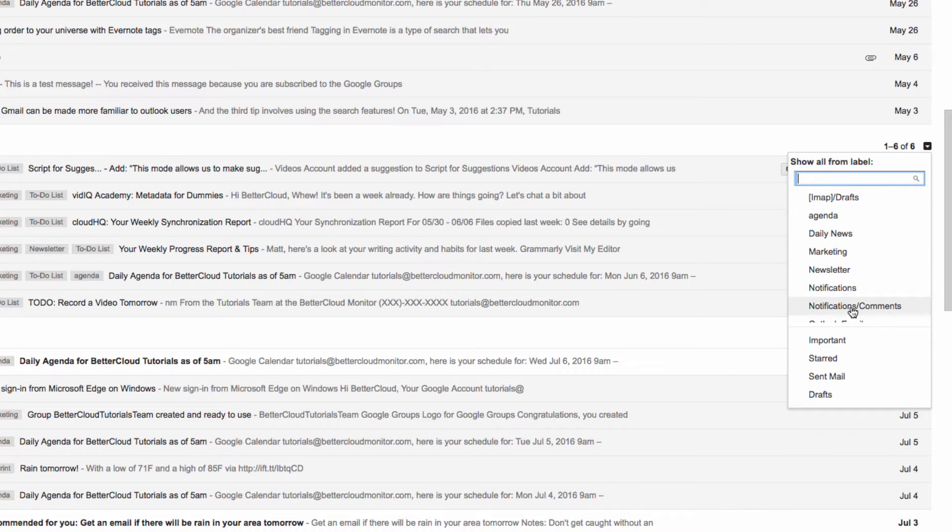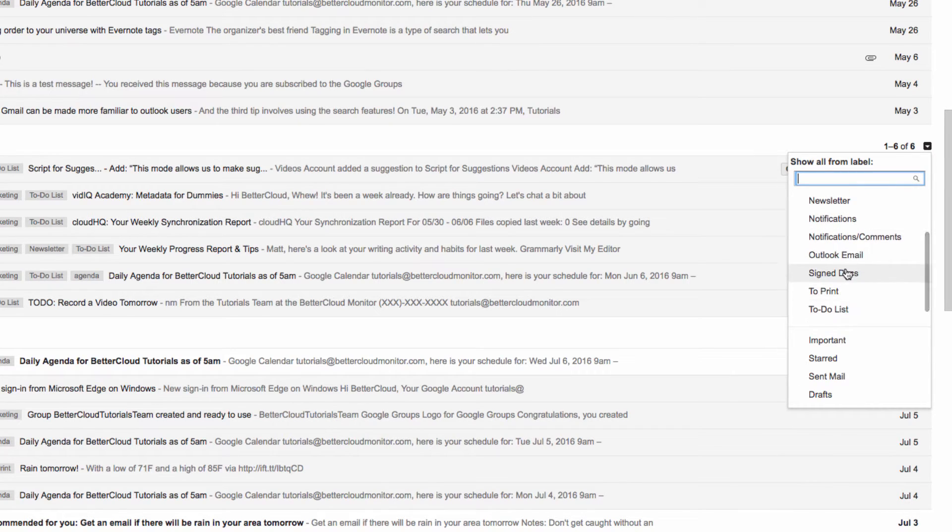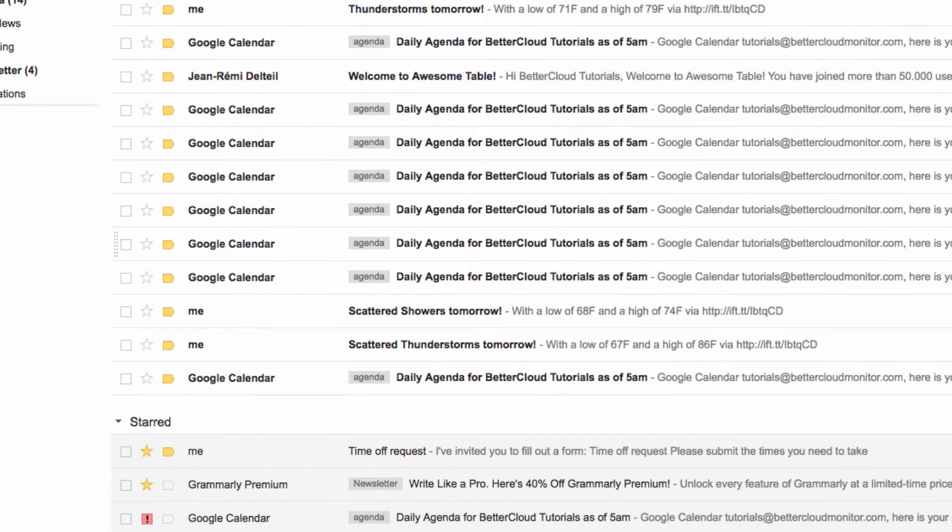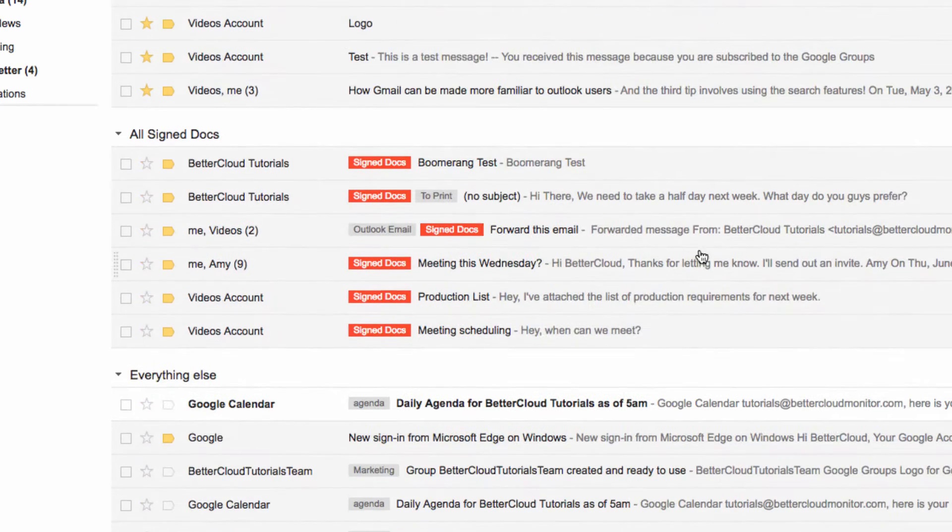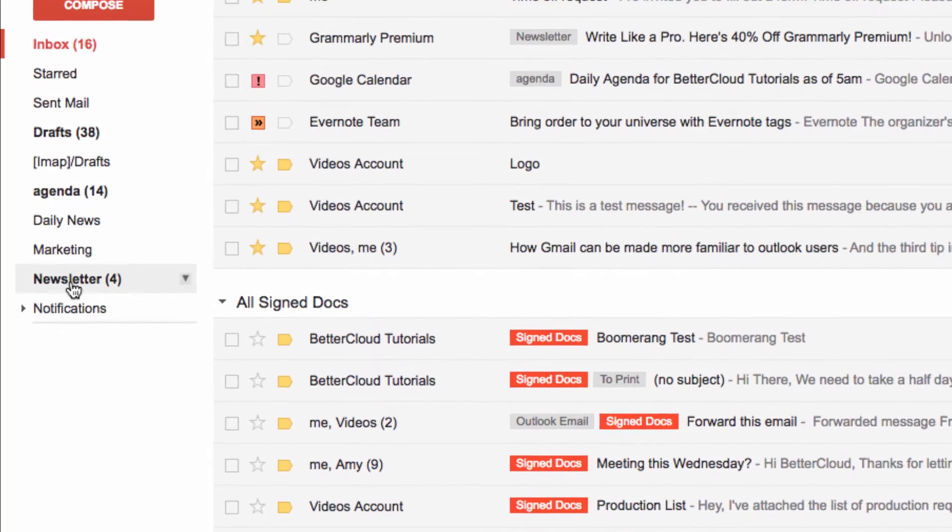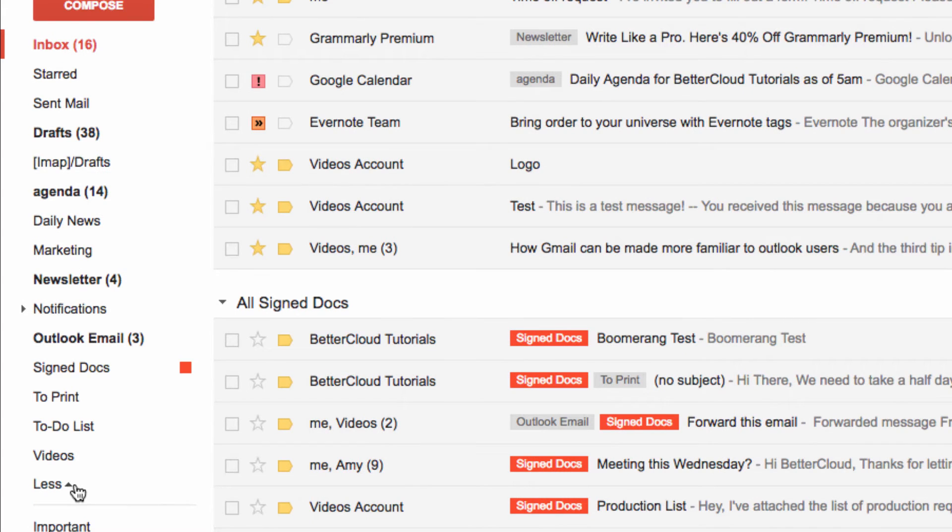Which is how I get to my Signed Docs label here. Now I've got my Signed Docs here, but what if I only want Signed Docs that are currently in my inbox, so that I can easily archive them?